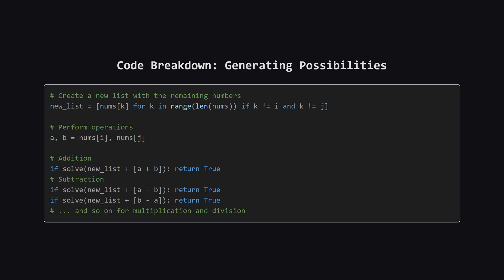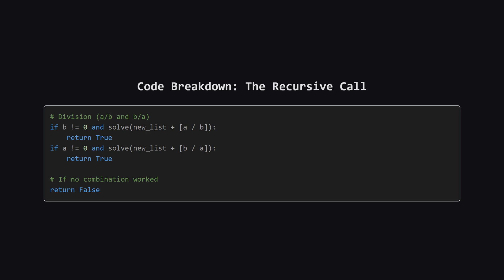We try subtracting them, both A minus B, and B minus A, because order matters. We do the same for multiplication and division. For each operation, we make that recursive call, passing in our smaller list combined with the new result.